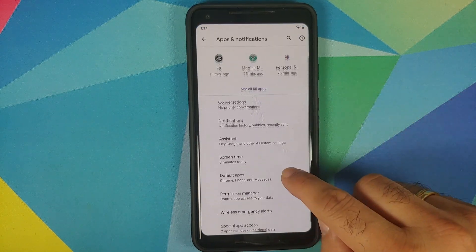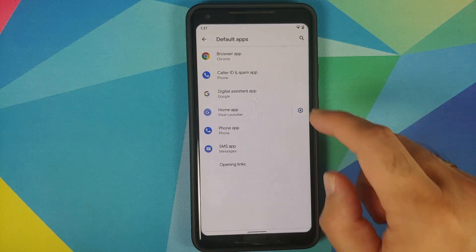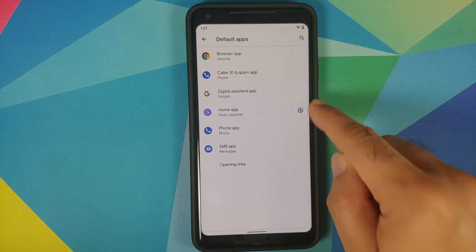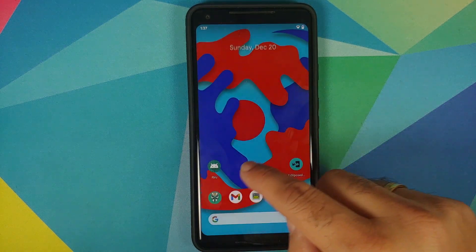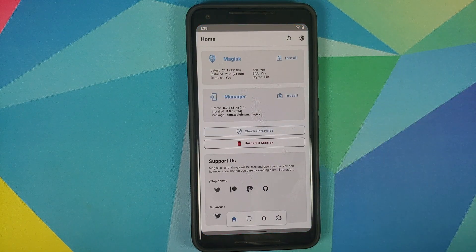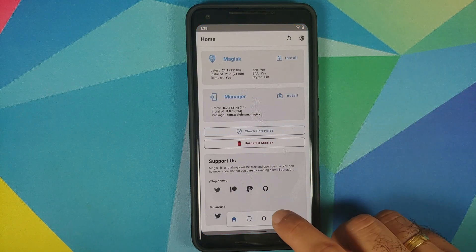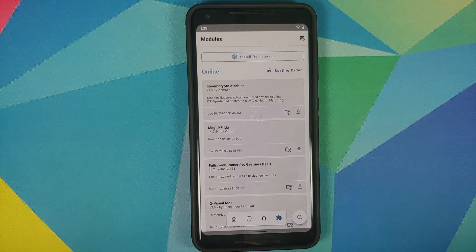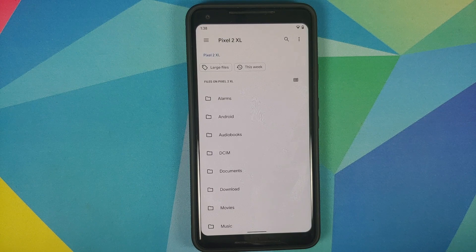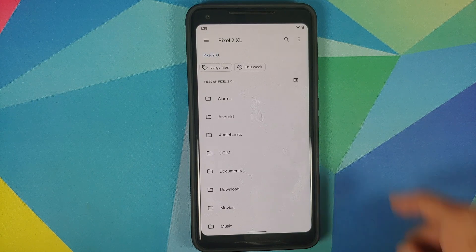Tap on Advanced, then Default Apps. You will see my default app right now is the Pixel Launcher. Next up, open Magisk Manager — this is the new Magisk Manager. Tap on the fourth option; it will take you to the Modules page. Select 'Install from storage.'